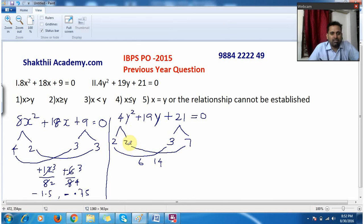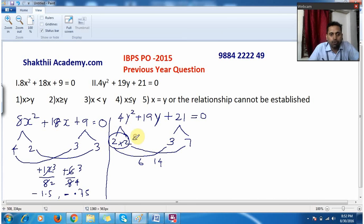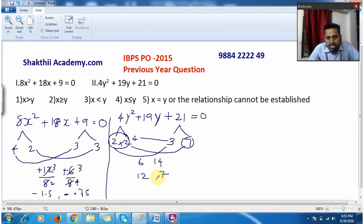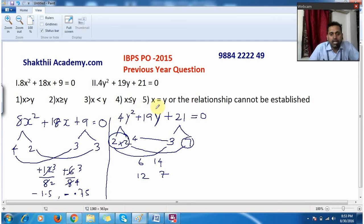I try a different combination: use 4 and 3 together, giving 4 × 3 = 12, and drop 7 as it is. Now 12 + 7 = 19, which matches. Checking the product: 4 × 21 = 84, and 12 × 7 = 84 — correct. So the values are 12 and 7.